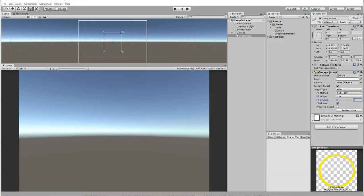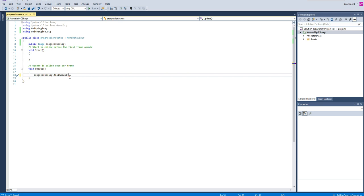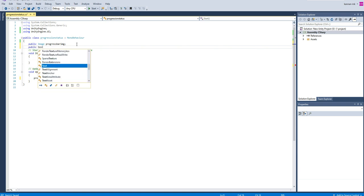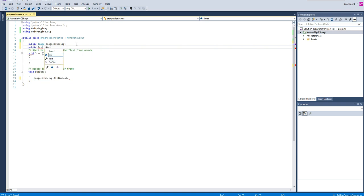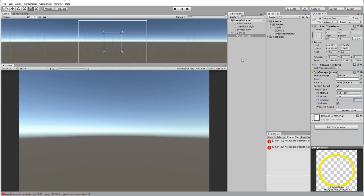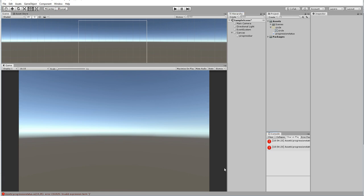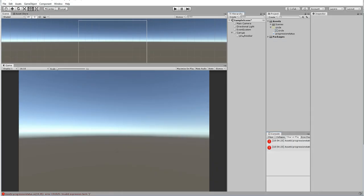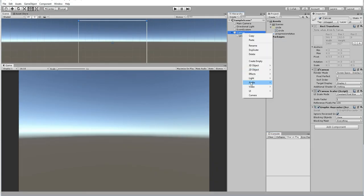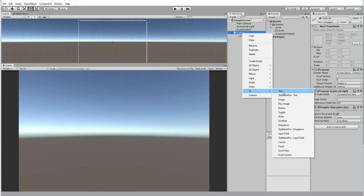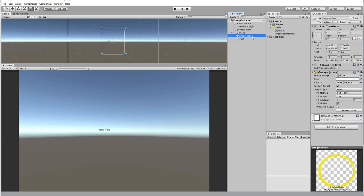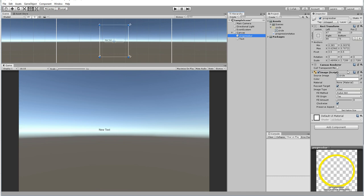In order to make this, I'm going to have the maximum value. Maximum value is one. Using this I'm going to do, before that let's see, make a timer. Public text timer object.